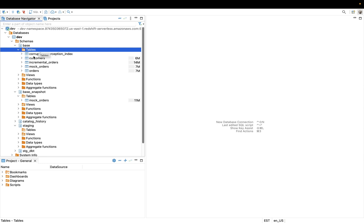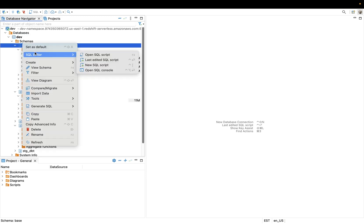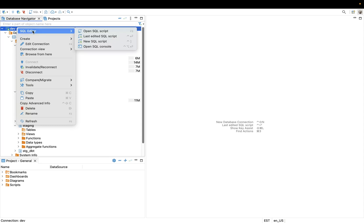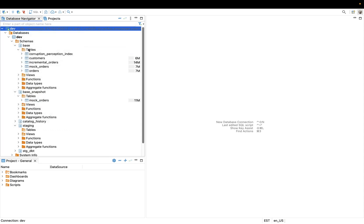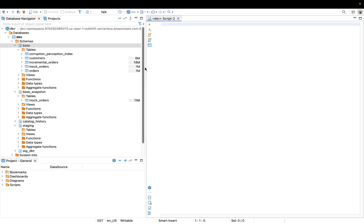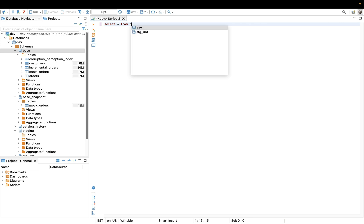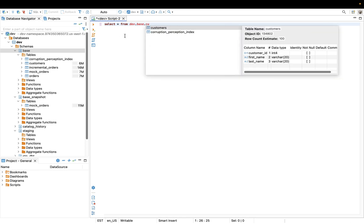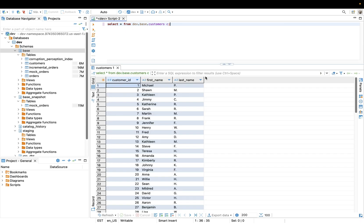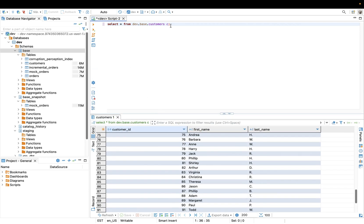You can now use DBeaver to query your data warehouse. For example, let's query the customers table. Right-click to open a new SQL editor — you can right-click on the connection or on a specific table. In the editor, run: SELECT * FROM dev.paste.customers — and click the Execute button. There we go, we can see our data.